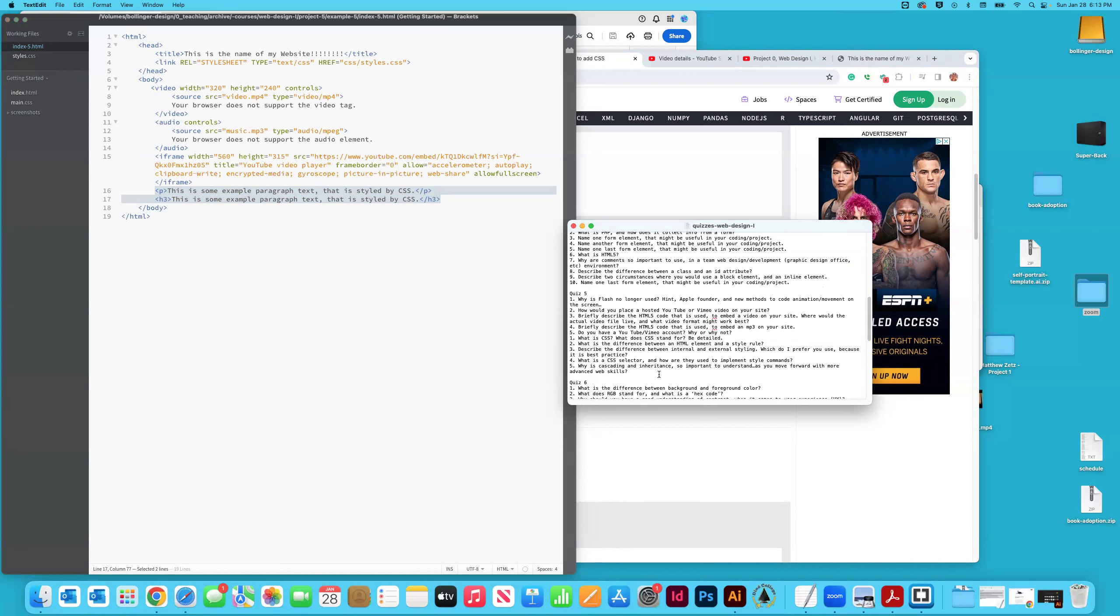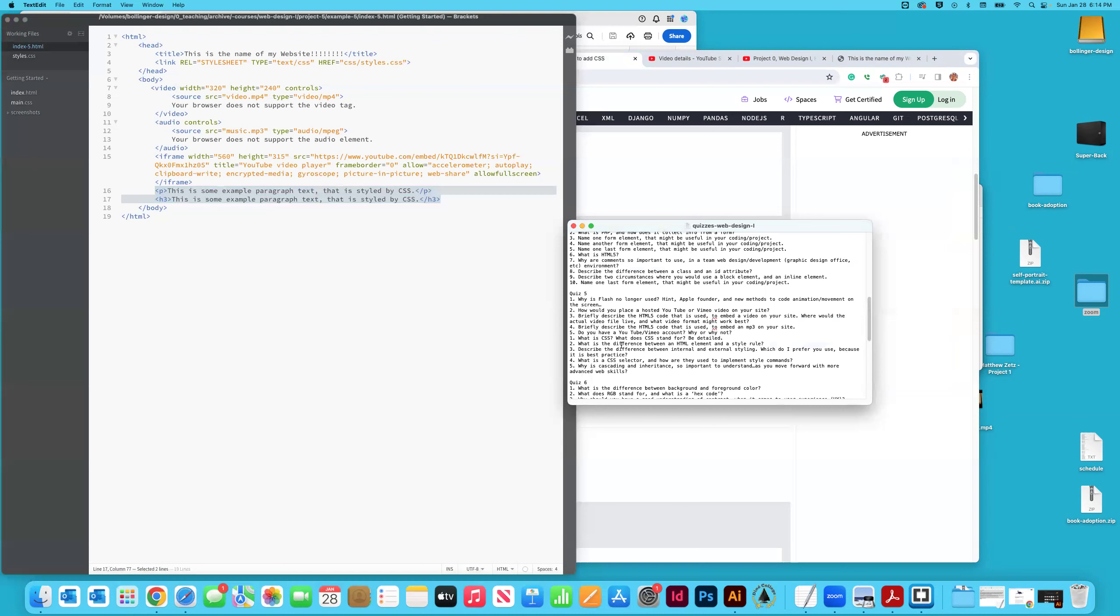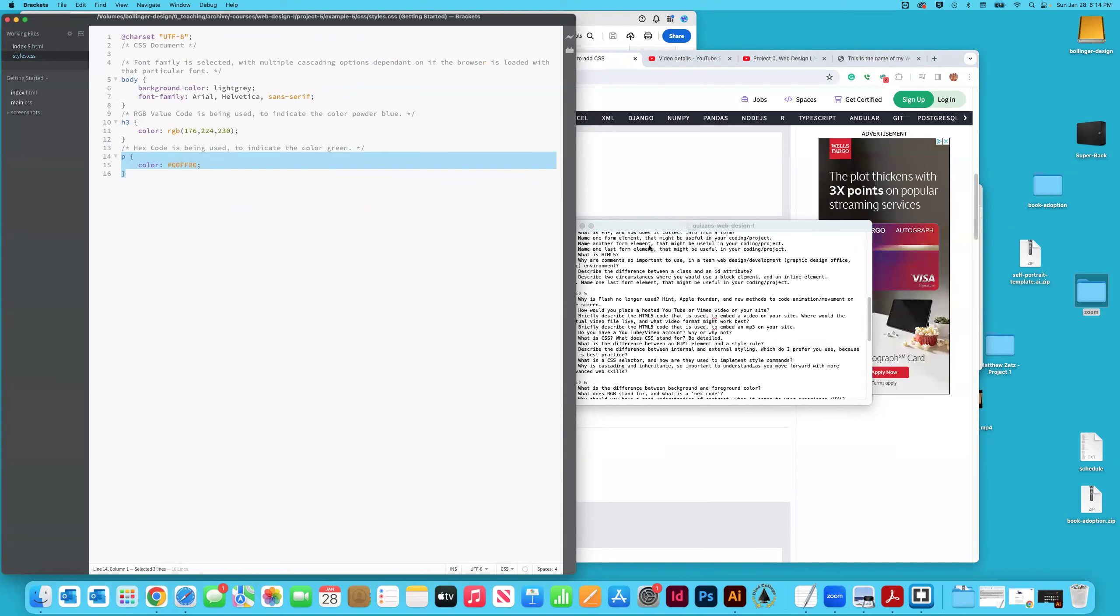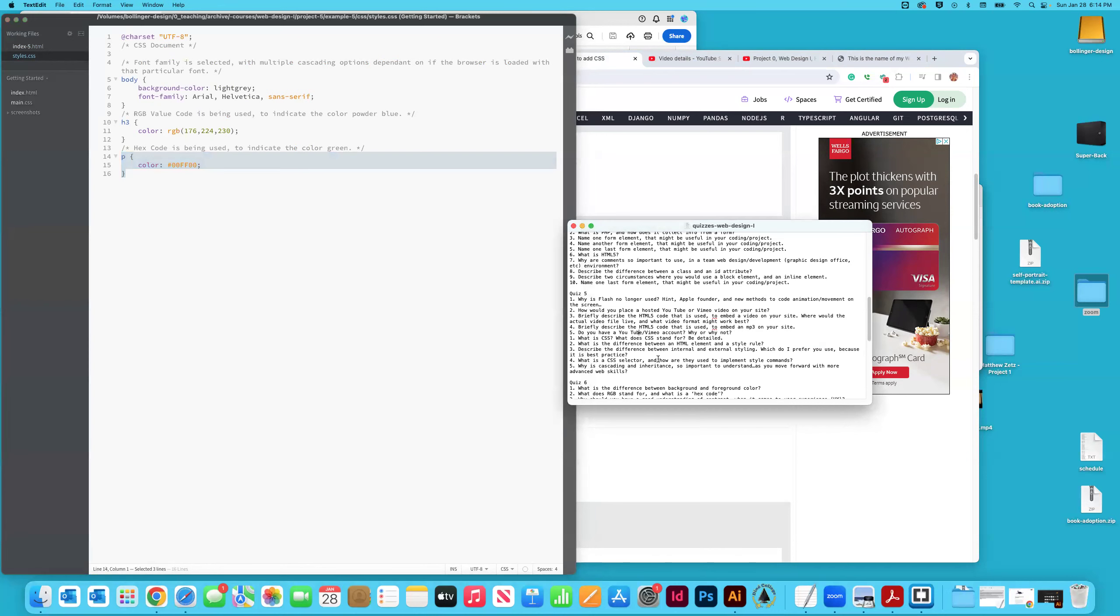Why is cascading and inheritance so important to understand as you move forward with more advanced web skills? Well, cascading, CSS stands for cascading style sheets. And so there's an order of operations to the commands. So for example, what if in this style sheet I give paragraph, in two separate circumstances, I tell the paragraph text to be one color, and then a whole different color. Well, the computer is going to read the last command for that paragraph text. And essentially what that means, and it's something that you should be aware of, is that sometimes these CSS commands, they can collide and they can cause problems in your code. That's really what that is starting to allude to.